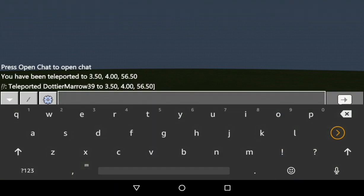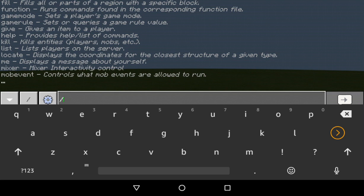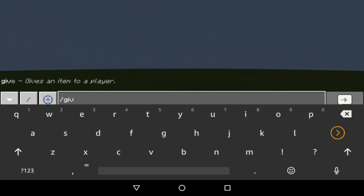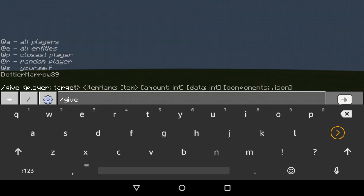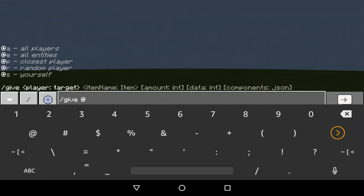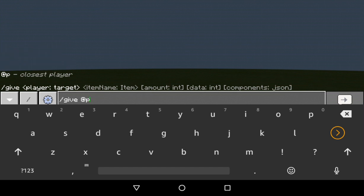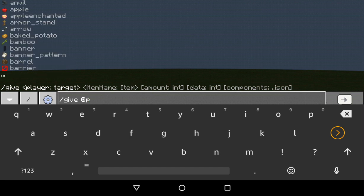Type /give @ and then you could do @a for all players, @e for all entities, @p for closest player, @r for random player, and @s for yourself. I'm gonna do @p.